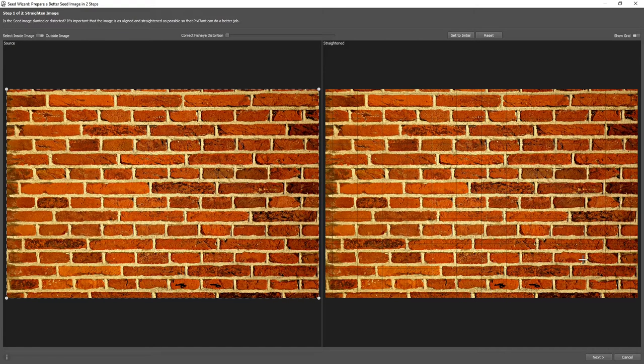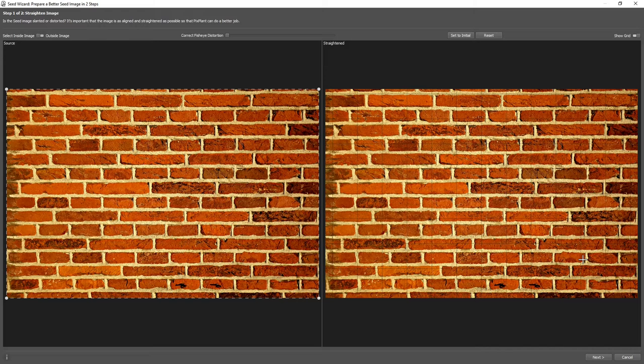In the seed wizard, we have two steps. The first step is where we need to make sure that the seed image is as straight as possible, that its features are as aligned as possible with the image edges.